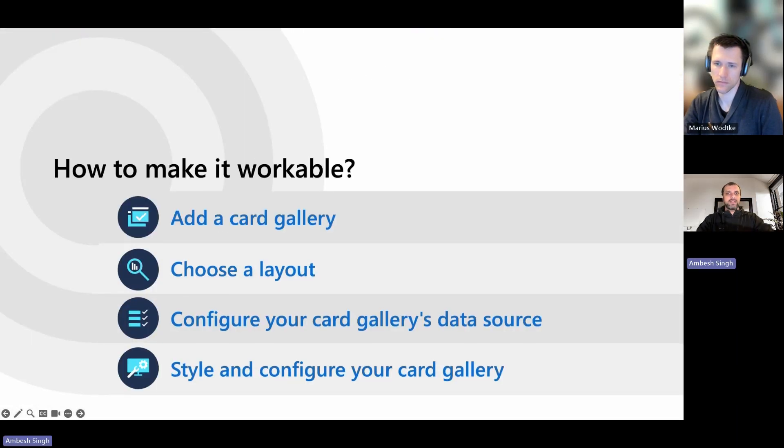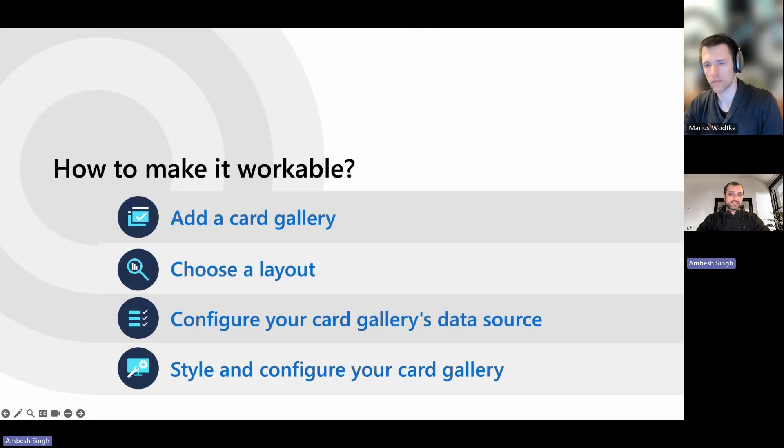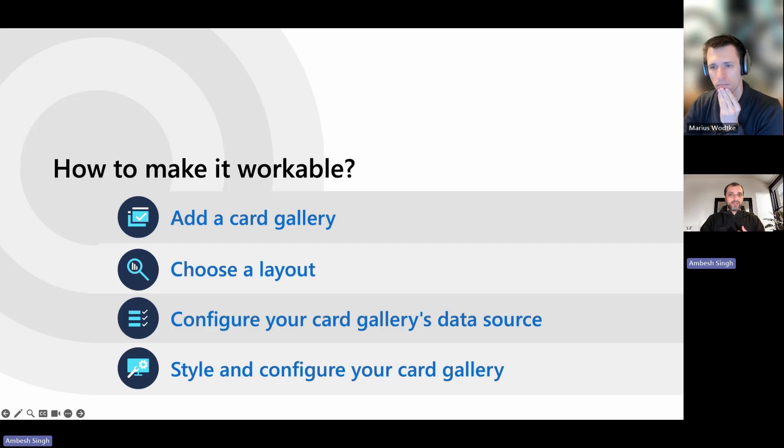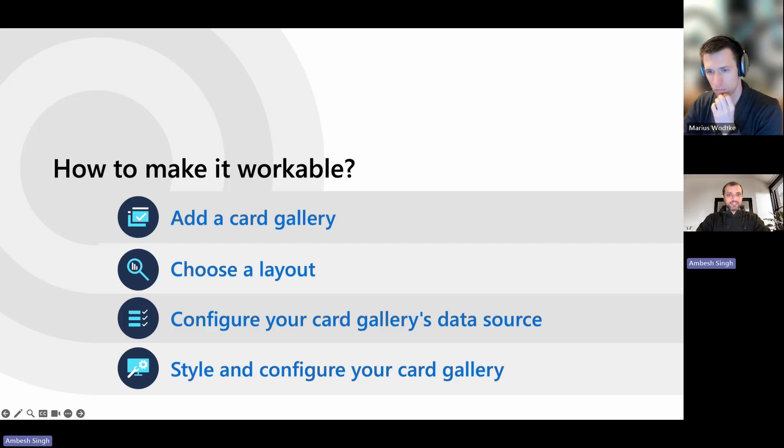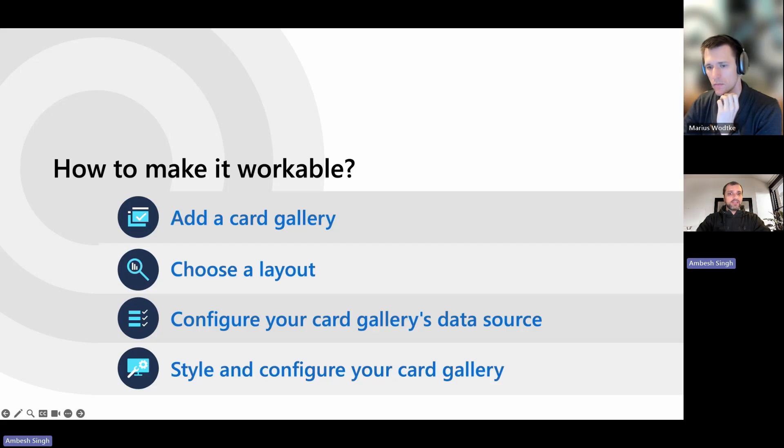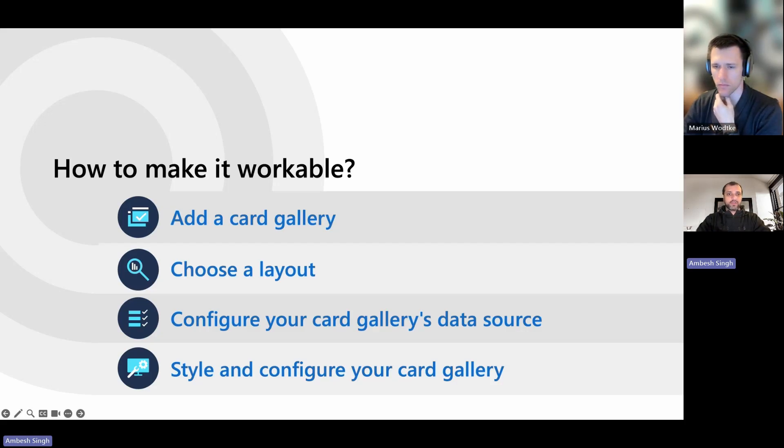To enable the card gallery control in Power Pages, you have to just follow four steps: add a card gallery, then choose a layout, set the configuration for your card gallery's data source, and finally you have to style or configure your card gallery.